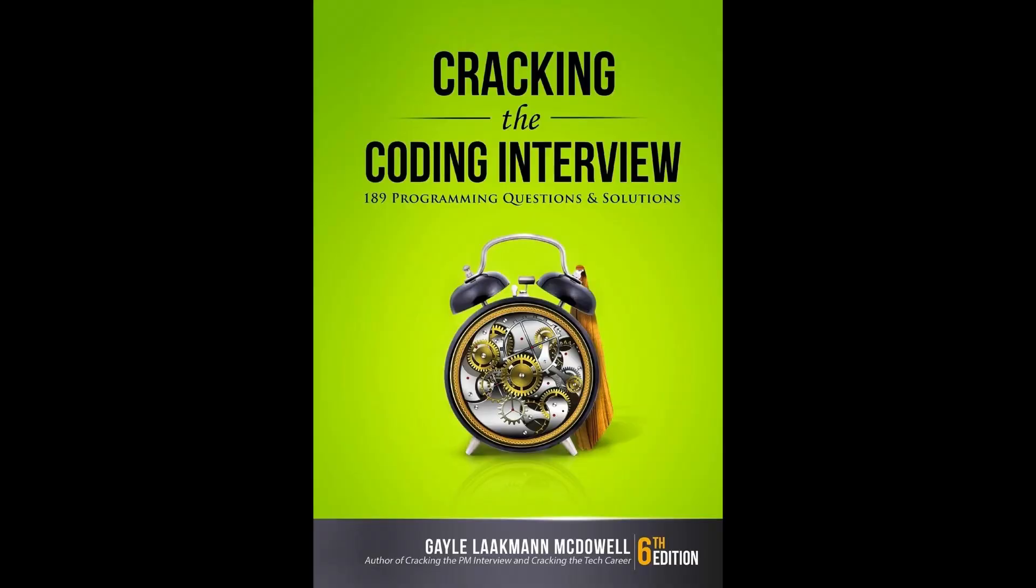Resource number two: Cracking the Coding Interview by Gayle McDowell. I think I need not say much about this book. This is the best book out there for interview preparation. If you don't know about this book, trust me, go check out some reviews. How do you read it? I'd say follow the index, and I think six months is a decent time to complete this book.